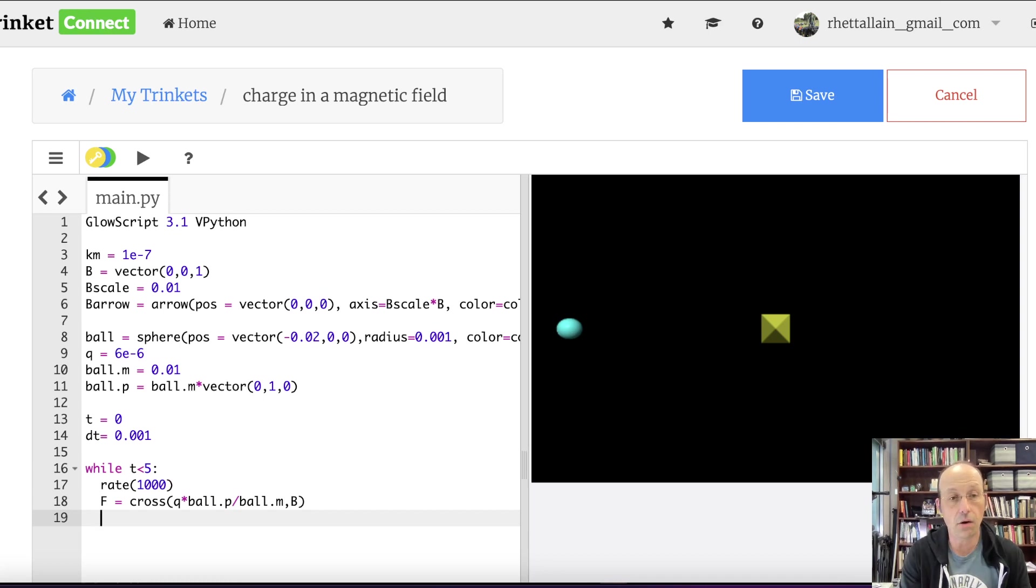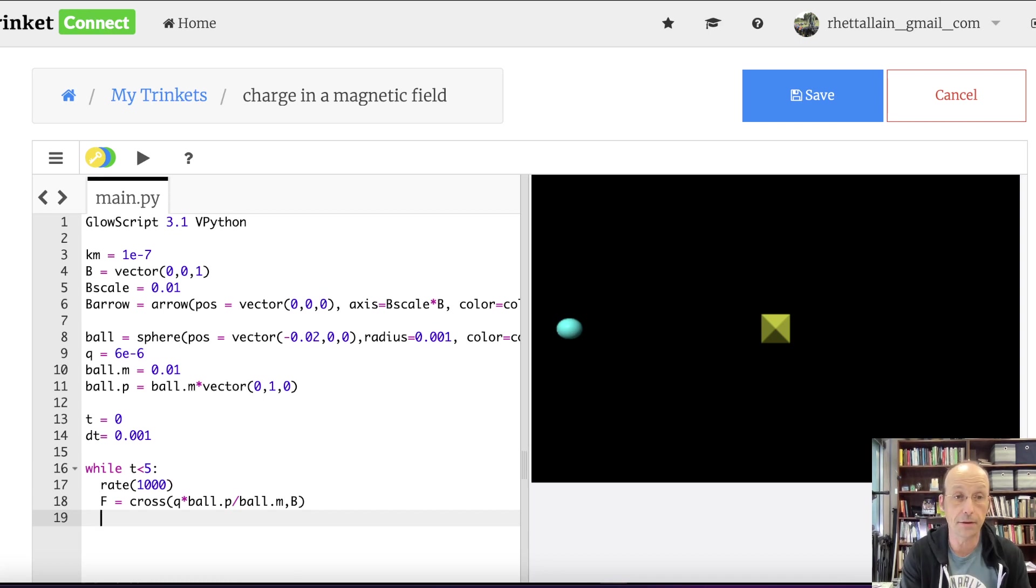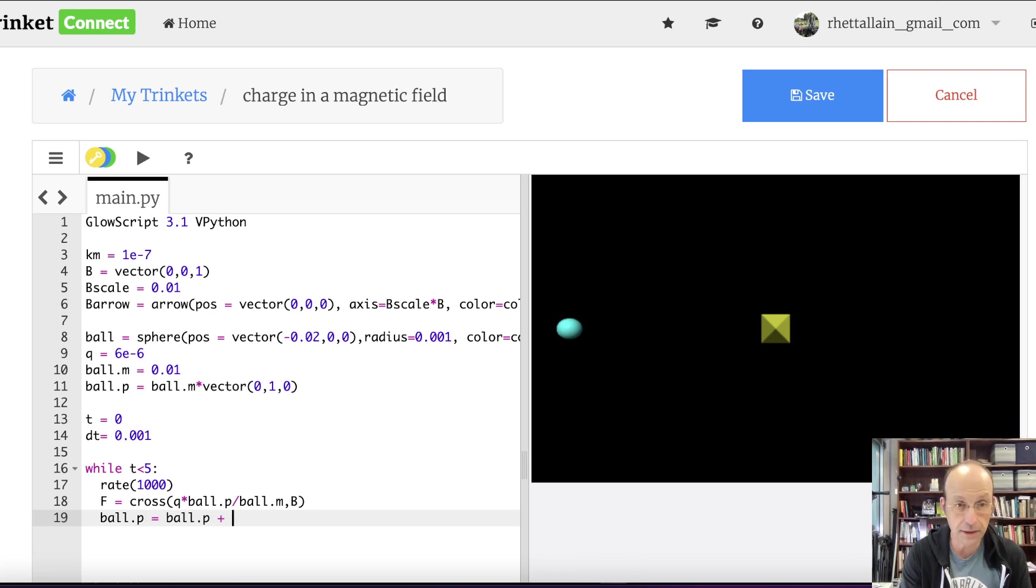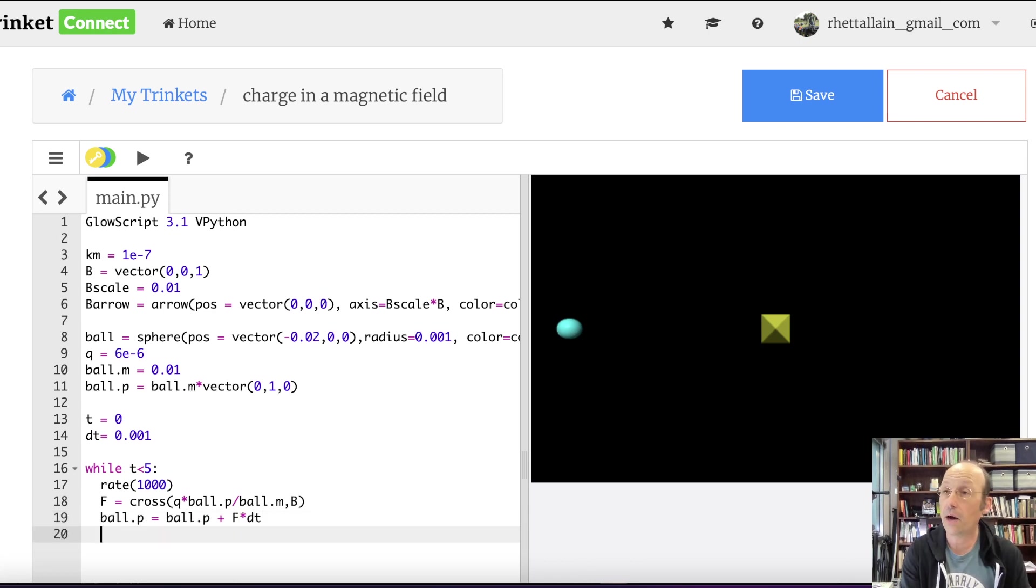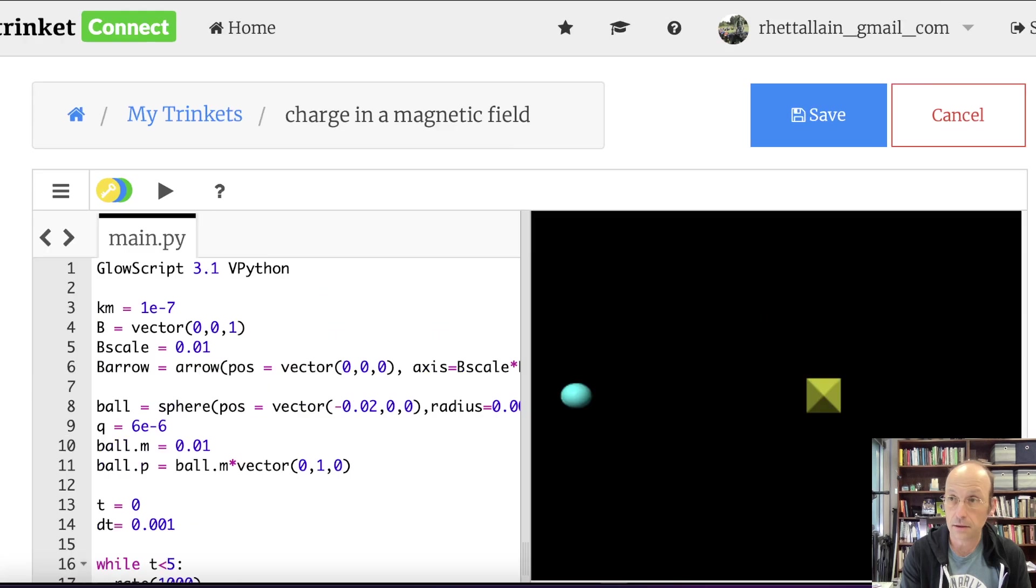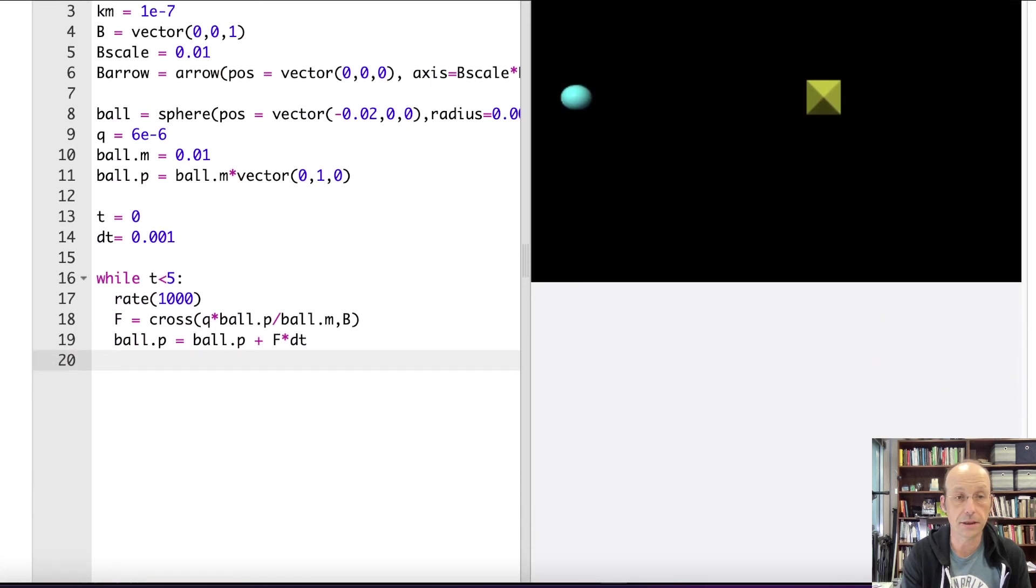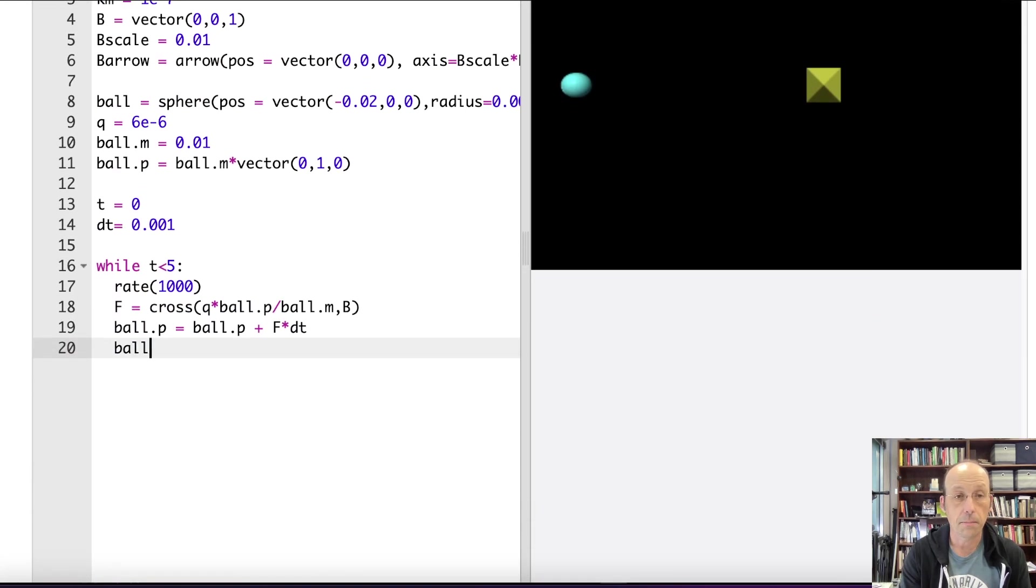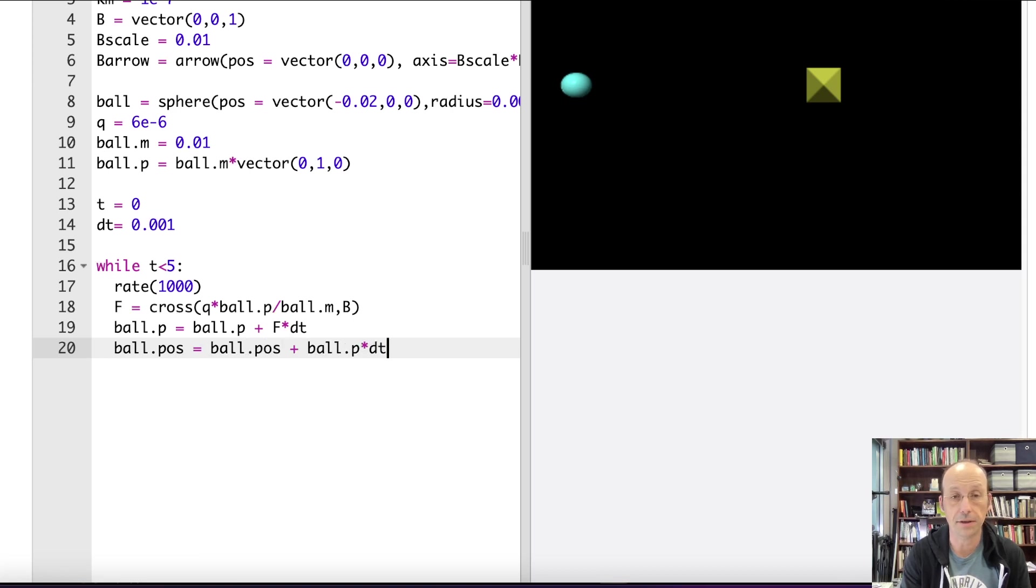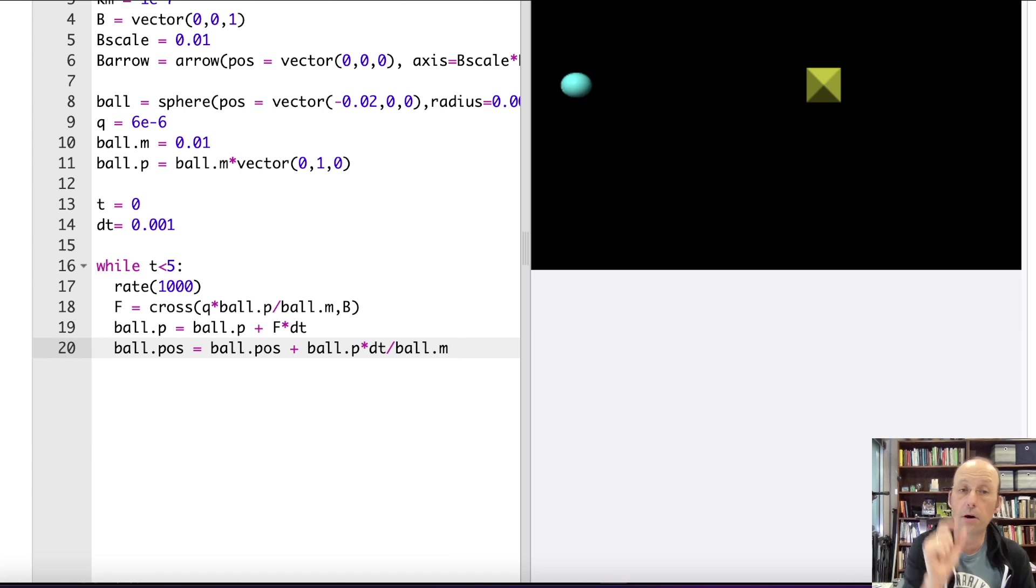Okay, so it's going to be cross Q times V, but I'm going to actually use momentum. So I can say ball.p divided by ball.m. I want to update the momentum, and that way I don't have to deal with velocity. So it's QV cross B, and the cross product is a built-in function in Python, so that's all I need to do.